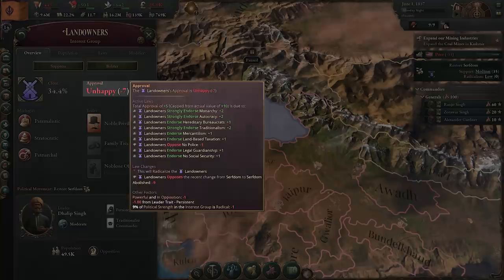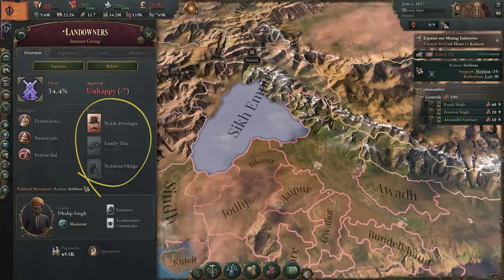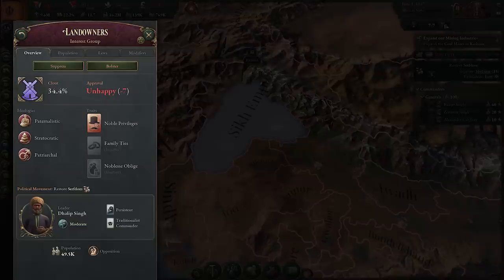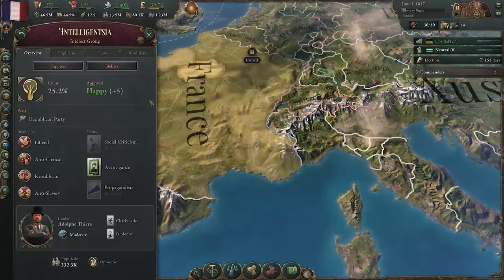Their approval levels, meanwhile, influence which of the three traits are actively having an impact on your nation: a malice from an approval rating at or below negative 5, a small bonus from an approval rating above 5, and an additional bonus from an approval rating above 10. These are largely consistent between the same interest groups across nations.